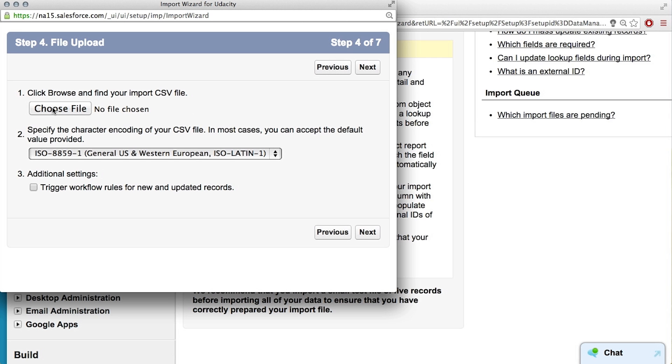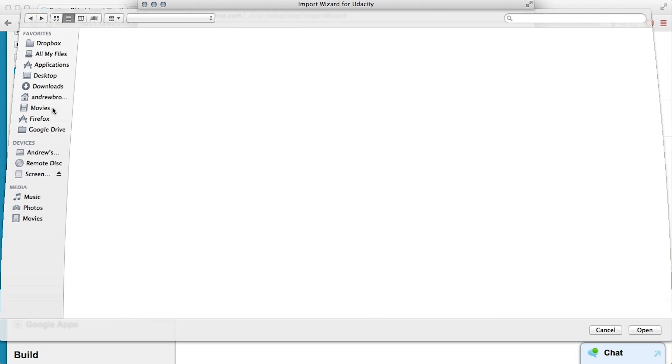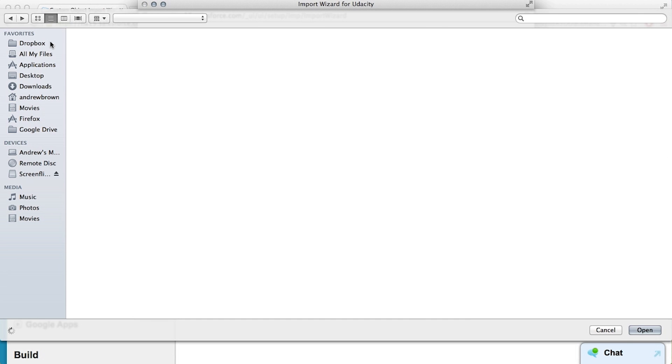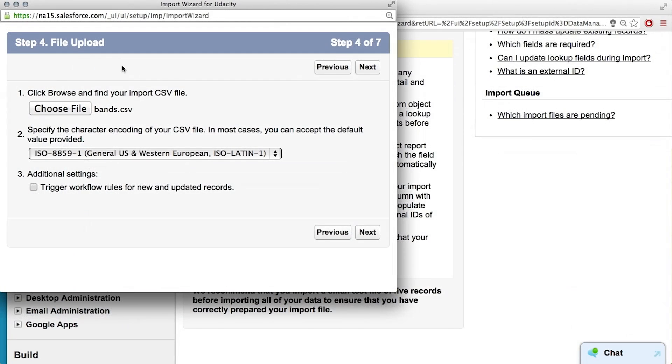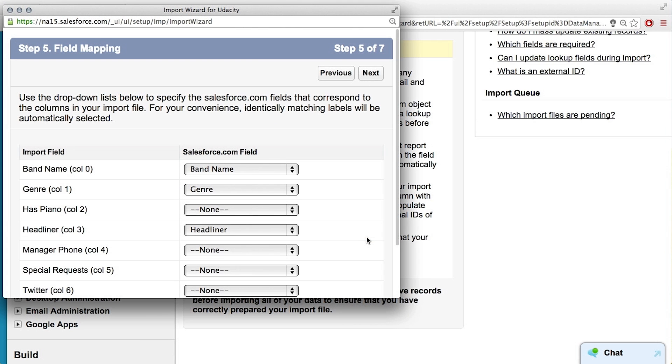Now we need to choose the CSV file, so look it up on your computer and add in those bands. All right, and you can leave that as default. Okay. We haven't written any workflow rules, so we don't need to check that box.